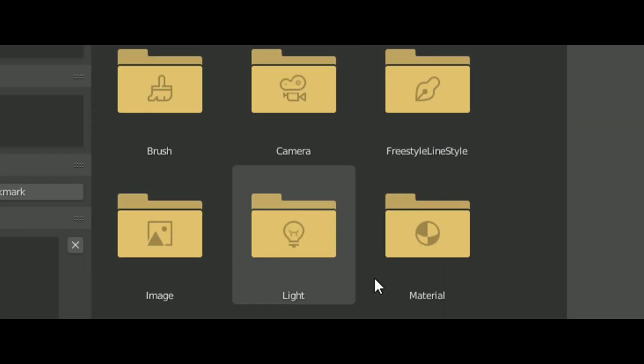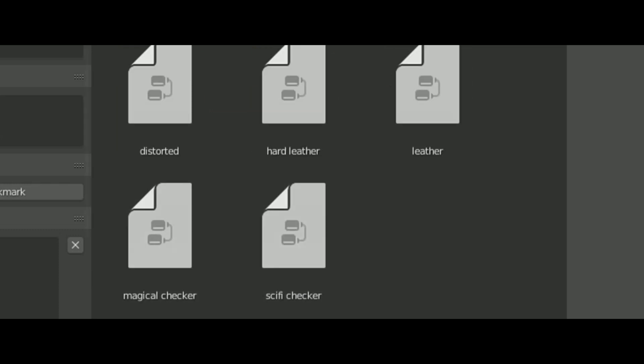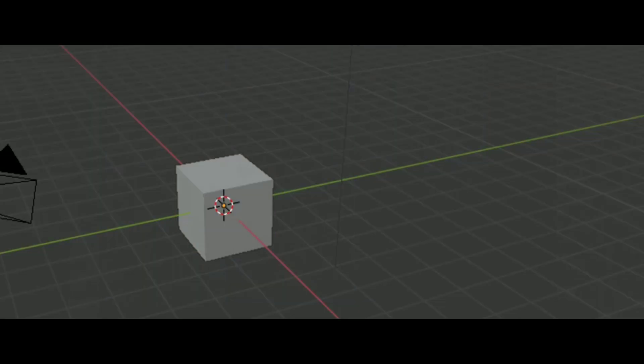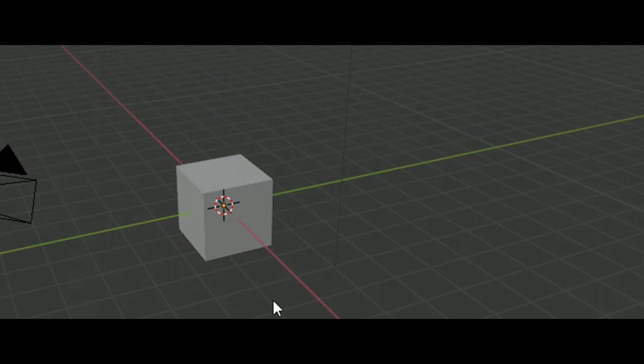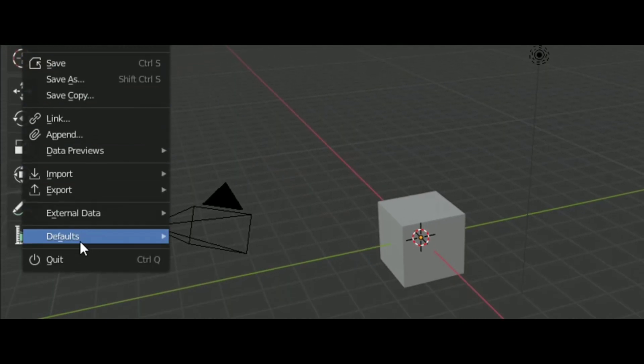Go into the node tree and select all by pressing A on your keyboard and press Enter. Now again, go into File, Default, and save startup file.